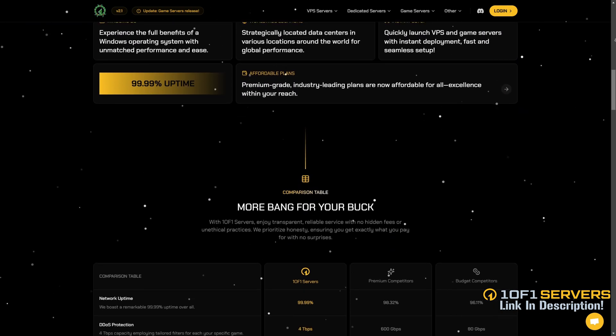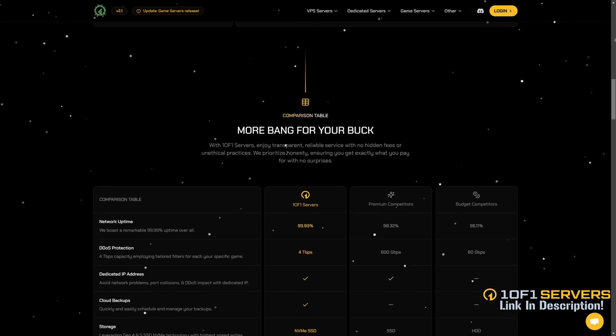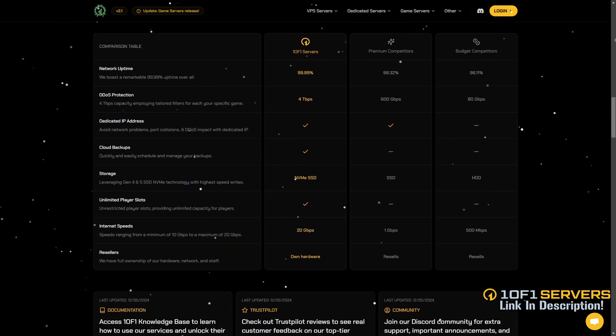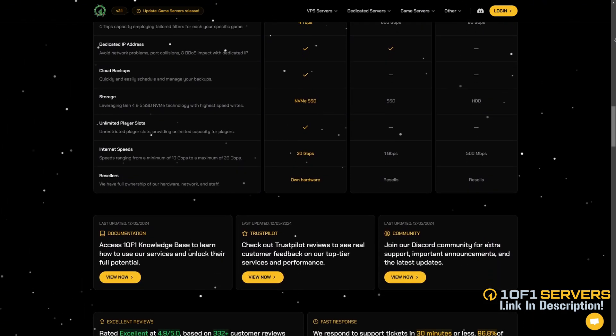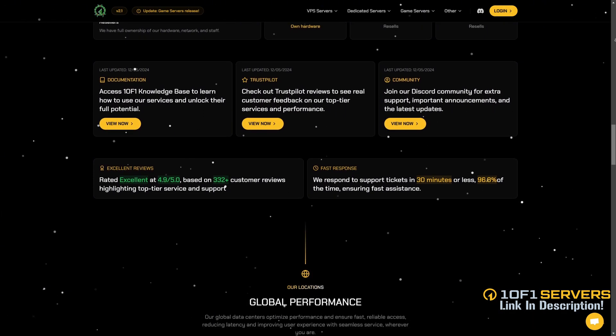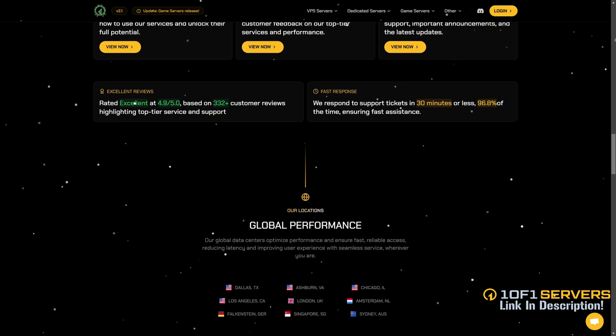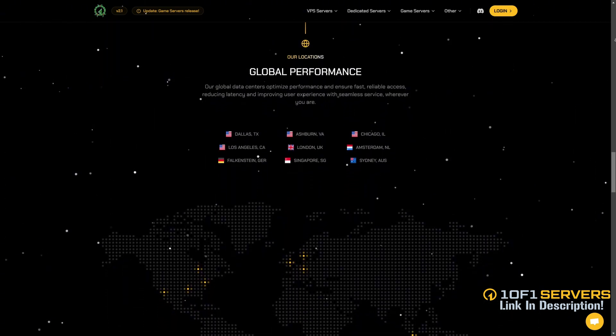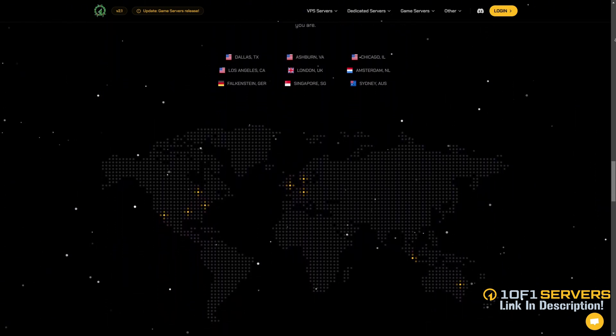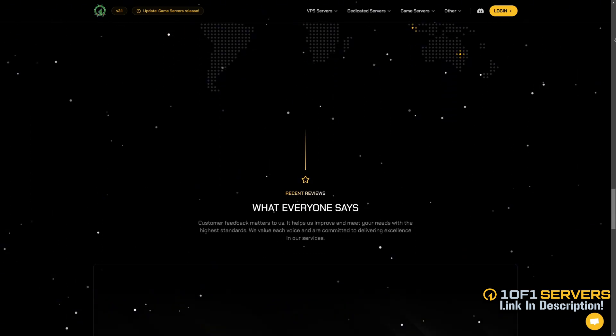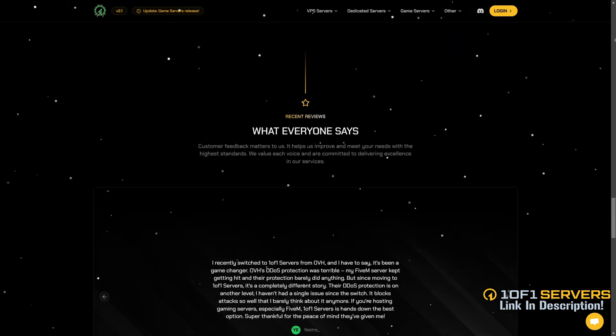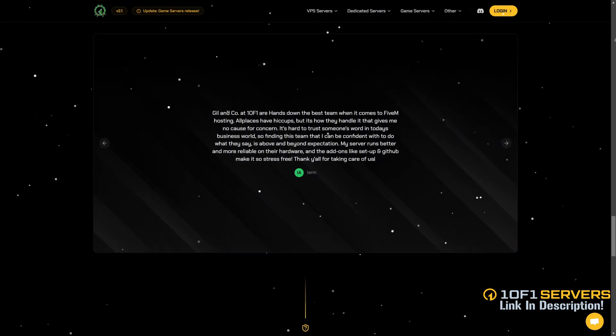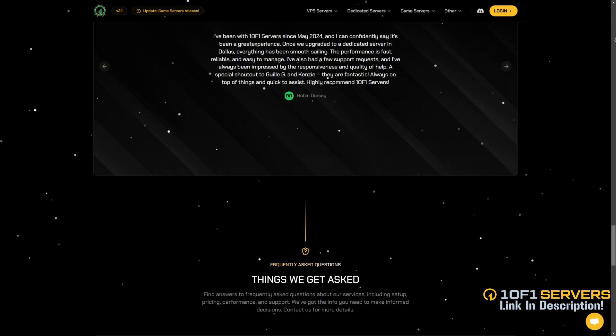Rated by the team behind ProjectSoft, one of one servers is the top VPS provider for popular 5M servers delivering unmatched uptime and performance. They offer the best DDoS protection, super fast 10Gbps internet speed, and exceptional support via Discord and tickets, with 96% of tickets answered in under 30 minutes. With locations in Dallas, Ashburn, Chicago, and Europe, they ensure low latency and top tier reliability.